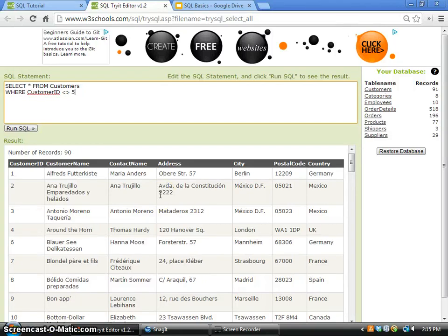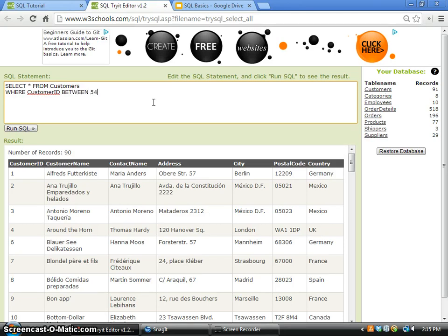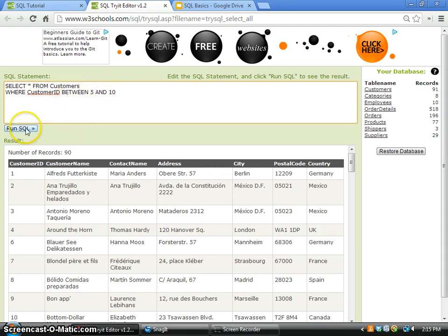Now we can look at another operator called BETWEEN. Let's say I need the customer ID between 5 and 10. We can enter something like this: customer ID BETWEEN 5 AND 10.